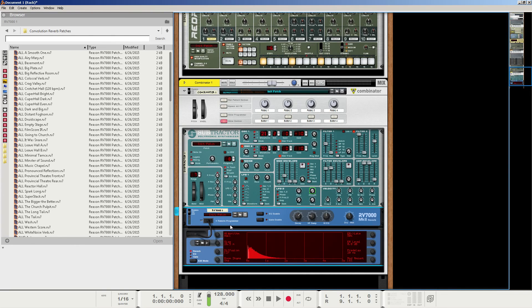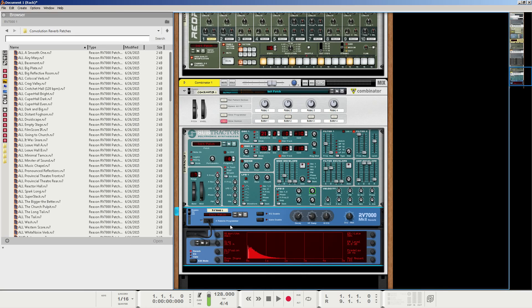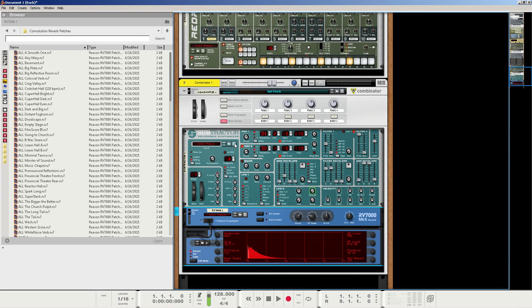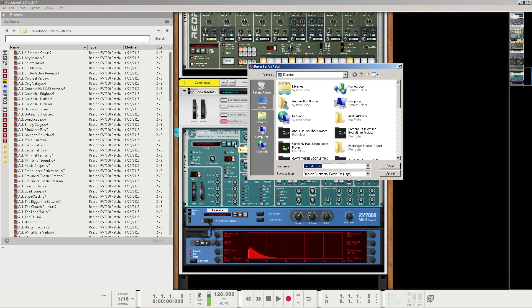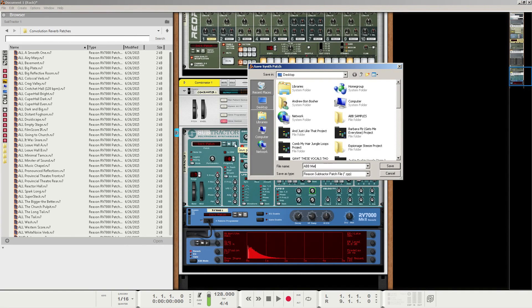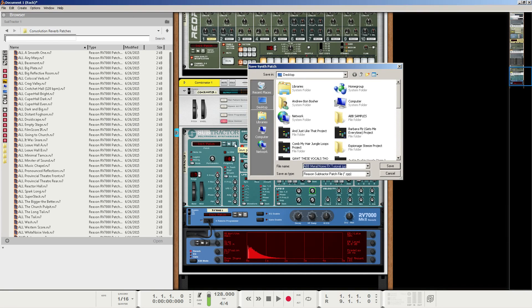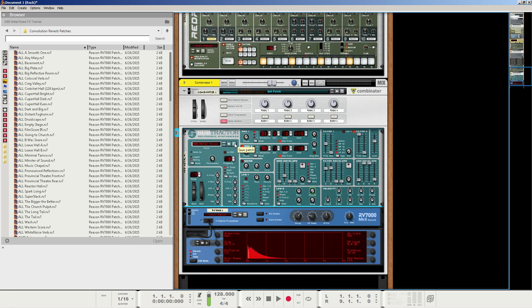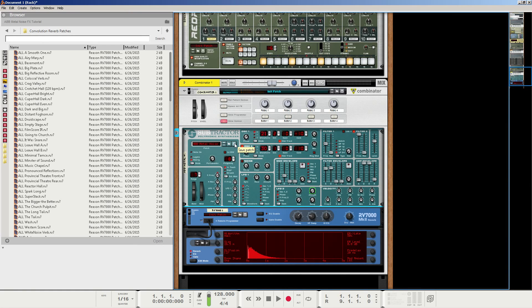So I definitely recommend just experimenting with it as much as you can. But that is it, that is exactly how we make metallic noise effects with the subtractor. Not necessarily the right or wrong way to do it, but definitely a method. So I really hope you enjoyed the video, I really hope you learned something, and we will save this patch as ABB Metal Noise Effect Tutorial. And I'll make it available for download, and the link for the download will be in the description. But thank you so much for watching, and we're all students in this, so please show me what you did with this, maybe I can learn something from you.